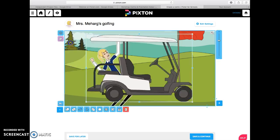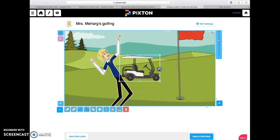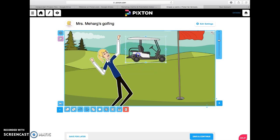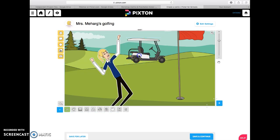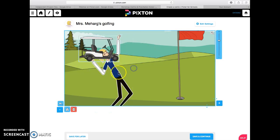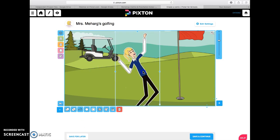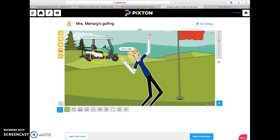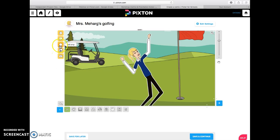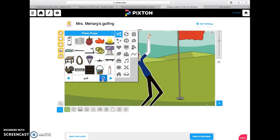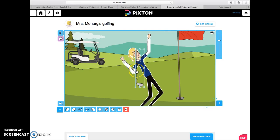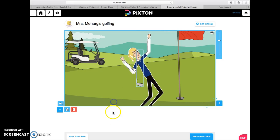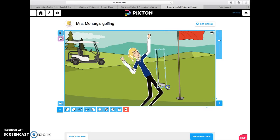So go to props — the little hexagonal thing here — and let's see if we have golf. Oh yes, there is the wagon, so we can put the wagon out back. Now it's a little big so let's bring it down. Let's put the wagon up here because she's waiting for her next shot. Let's move her closer to the hole. And we're probably going to want a golf club, so let's go back into props, type in golf again, and there is the golf club. So we're going to give her her golf club.